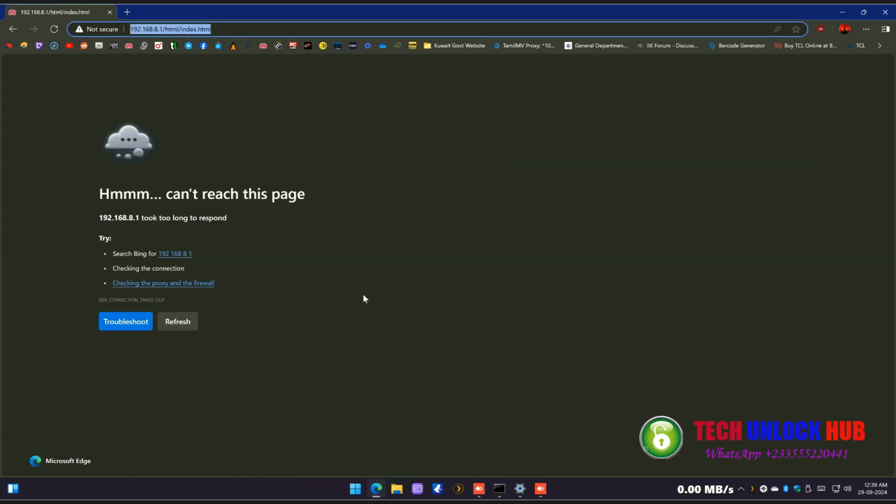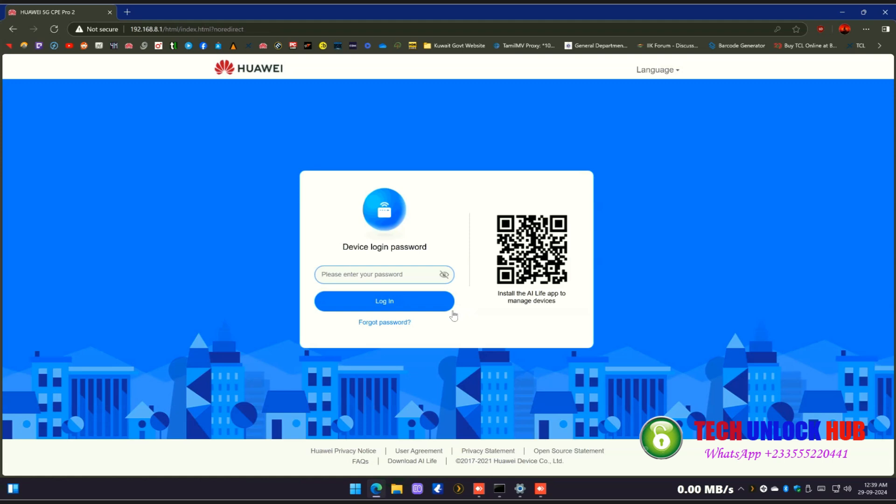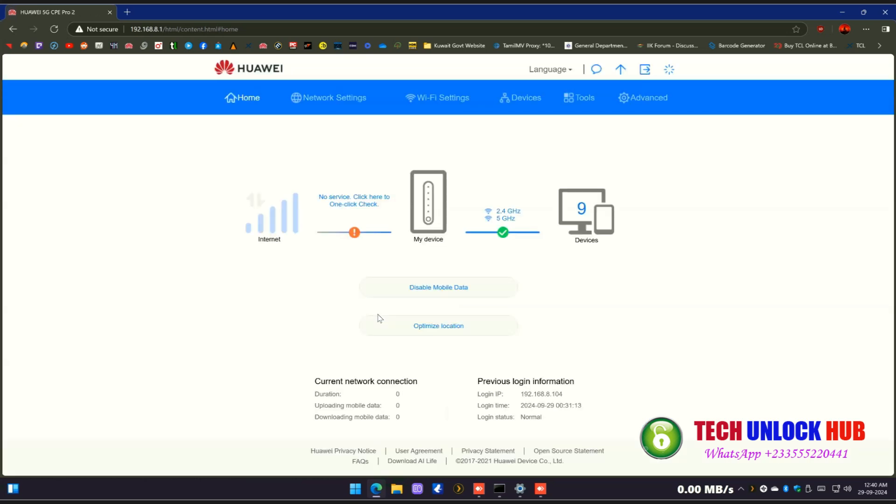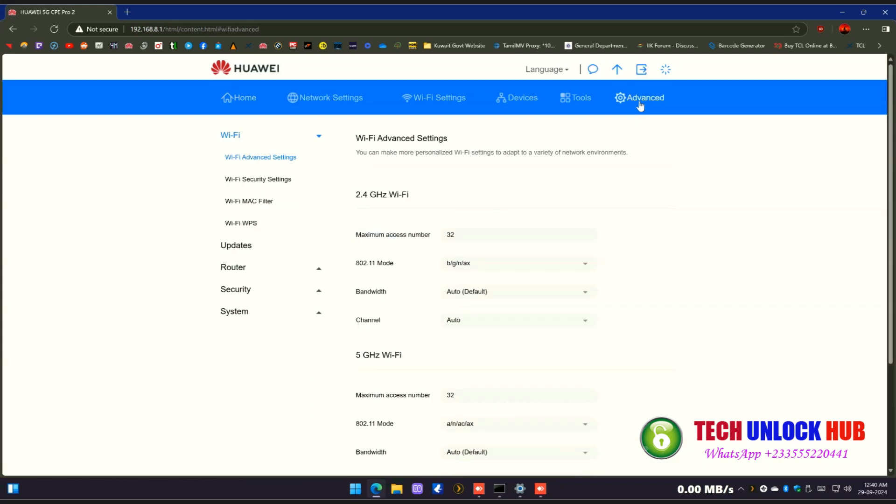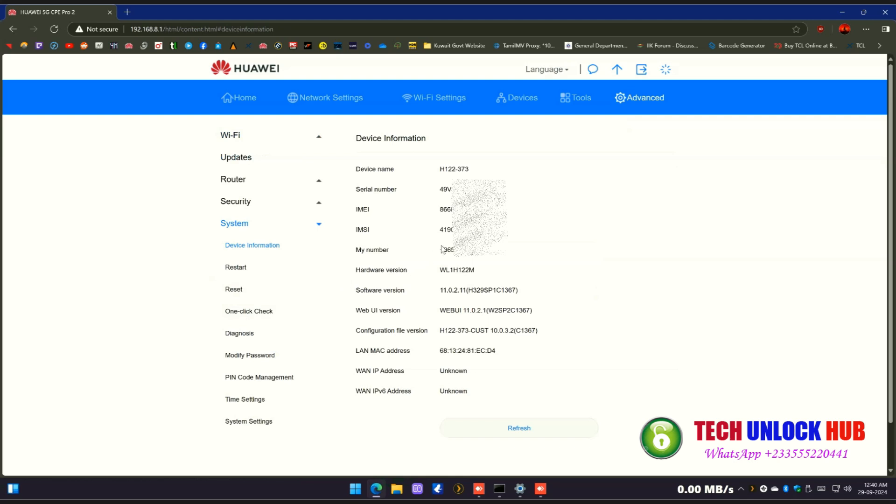Next, open your browser and go to 192.168.8.1 to access the router's settings. Log in using the default password, which is typically admin. Once logged in, the router should prompt you to enter the unlock code.